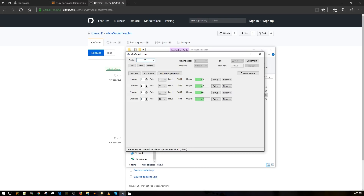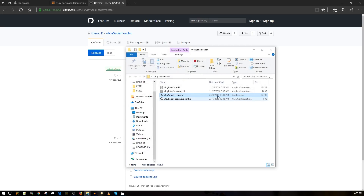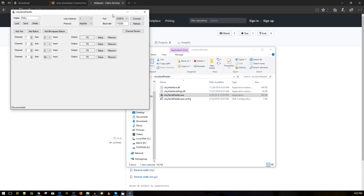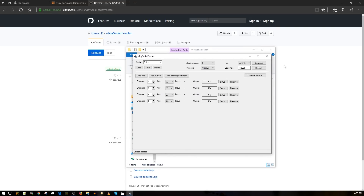Now let's go ahead and save this — we're going to save it as FRSky or quad, whatever. You want to save it because you don't want to redo this every time you open up. So it'll just be ready from now on. If you close this and reopen it, everything is already laid out. All you have to do is press connect and then jump into your flight simulator.